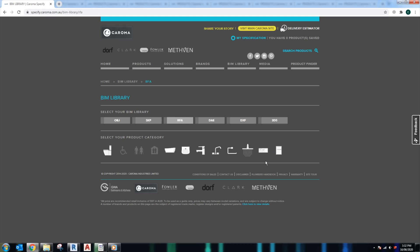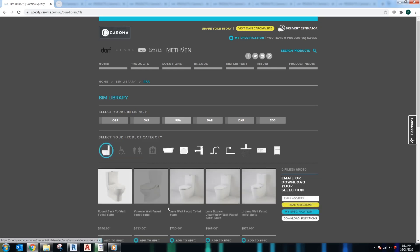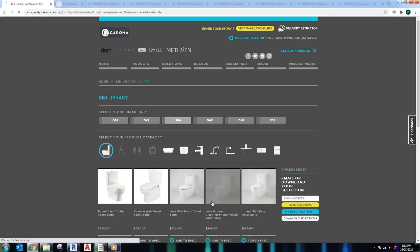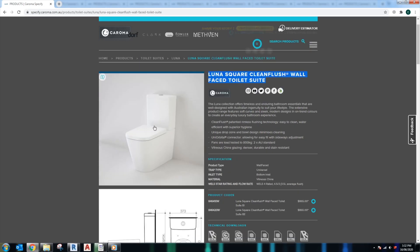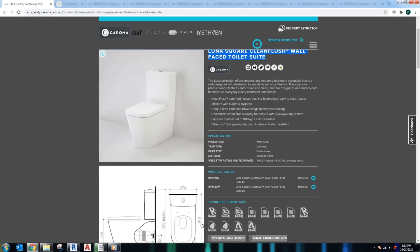It's actually quite easy to download their products. This is a very useful website for interior designers and architects, so I recommend you to check this out on their own time to get to know their products. It's quite easy to find the product that you need. For example, if you want to find a toilet, just click the toilet icon here and go to, for example, wall-faced, click to whatever family that we want to use.